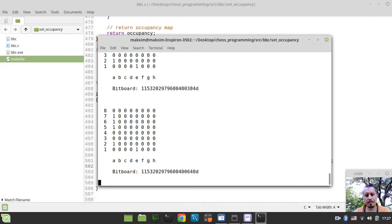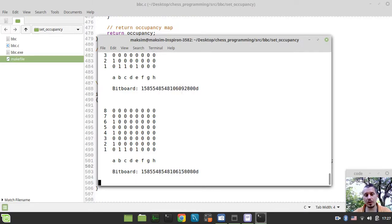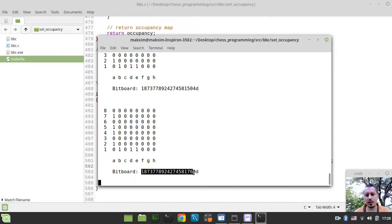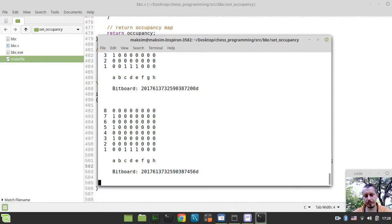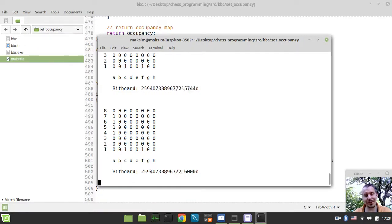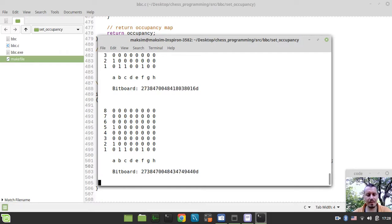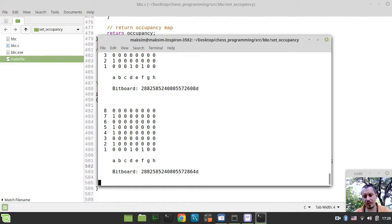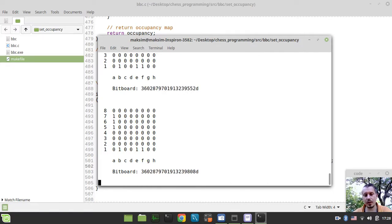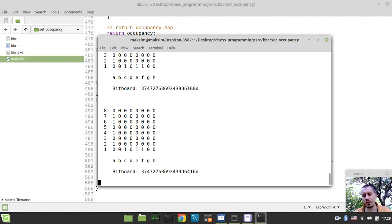And these occupancies would later on serve in order to generate the so-called magic indices. So, we would have been multiplying these numbers, these numbers represented the bitboard occupancies. We would have been multiplying them by so-called magic numbers that would have been generated later on. And after, we would have been shifting the result to 64, which is the number of squares minus the number of relevant bits for a current given piece occupying a given square.